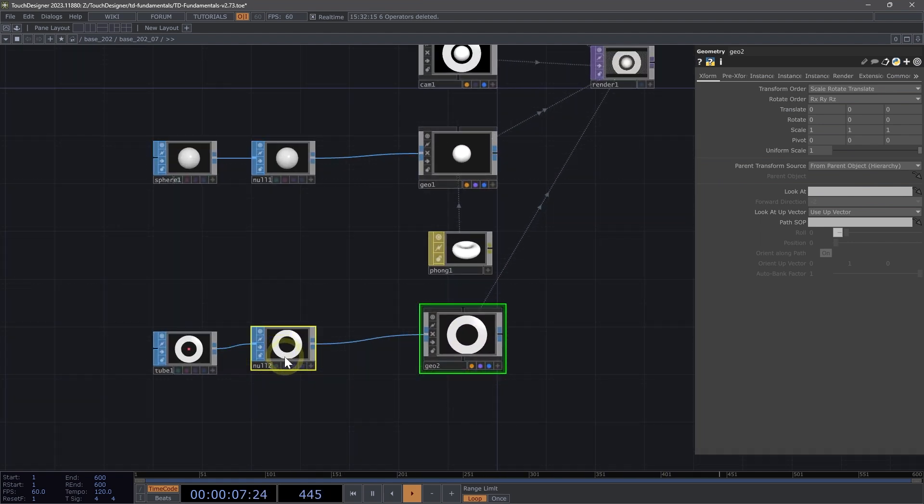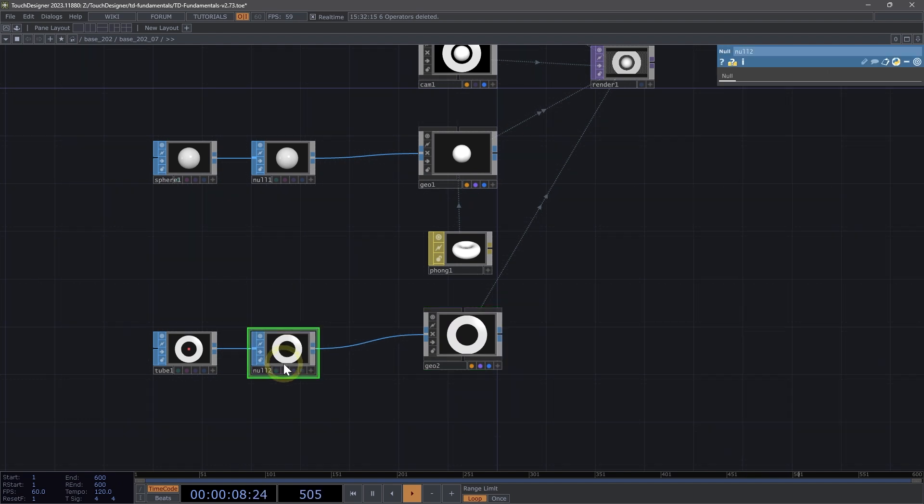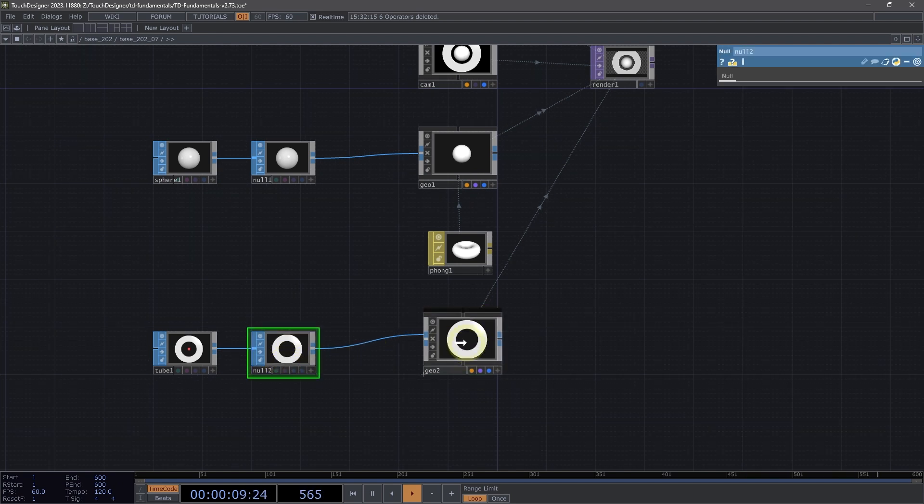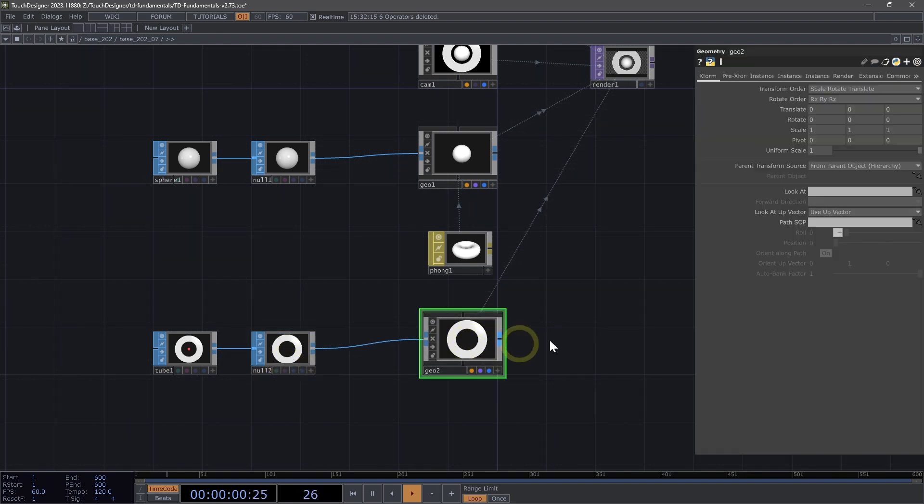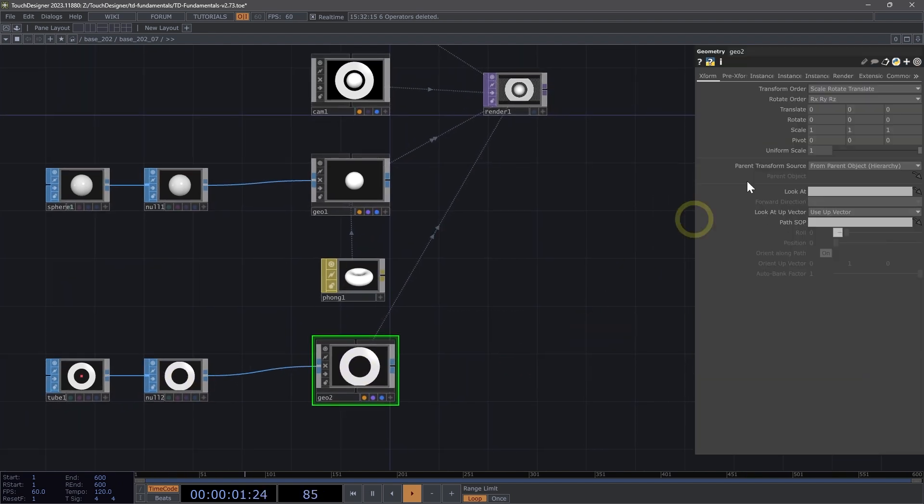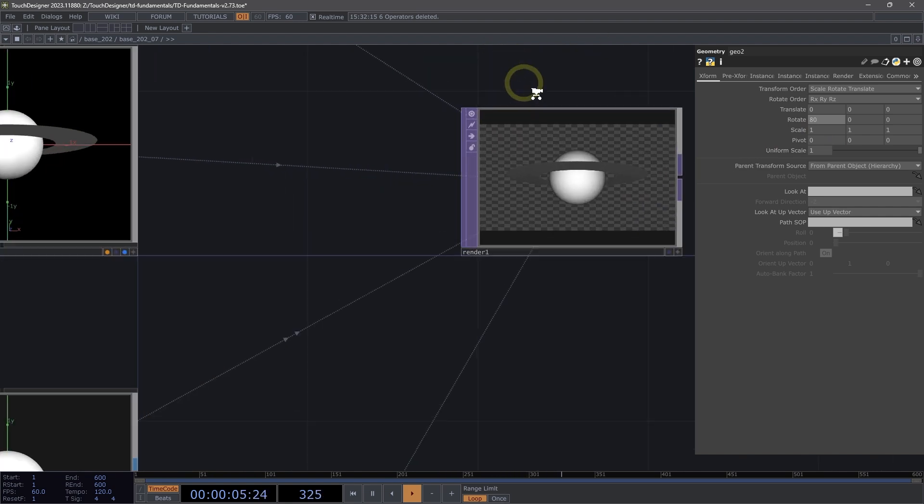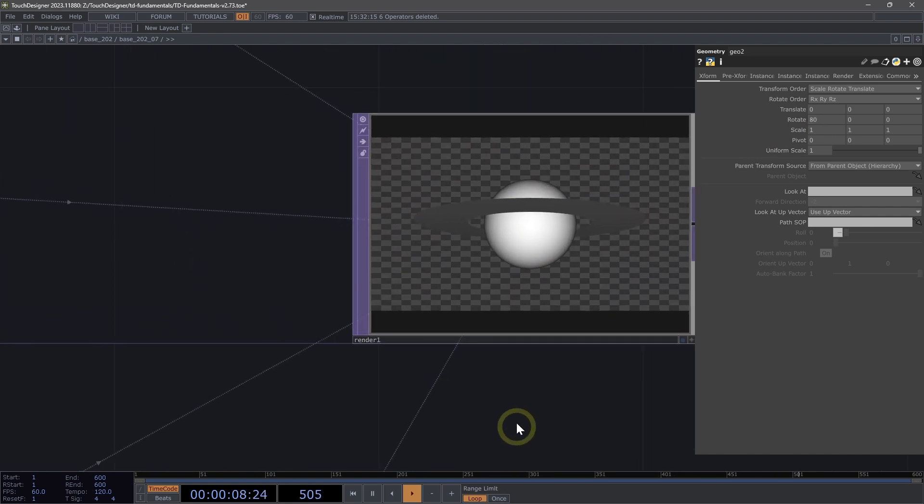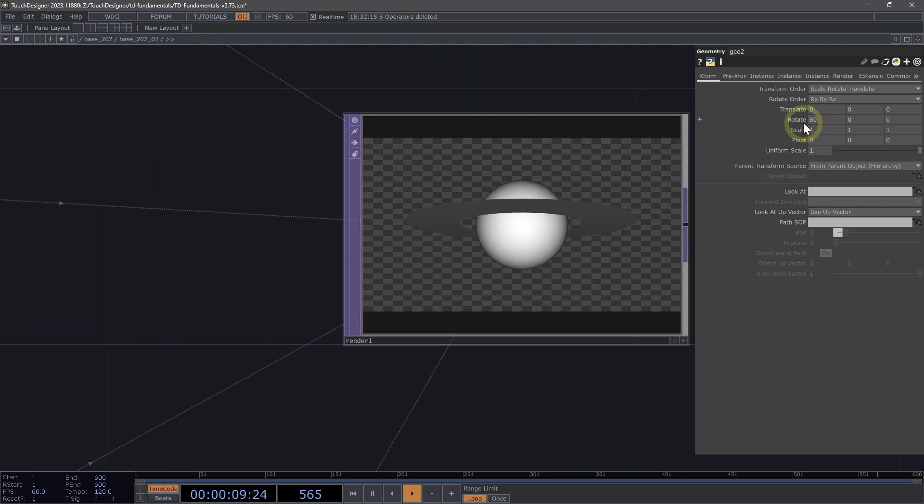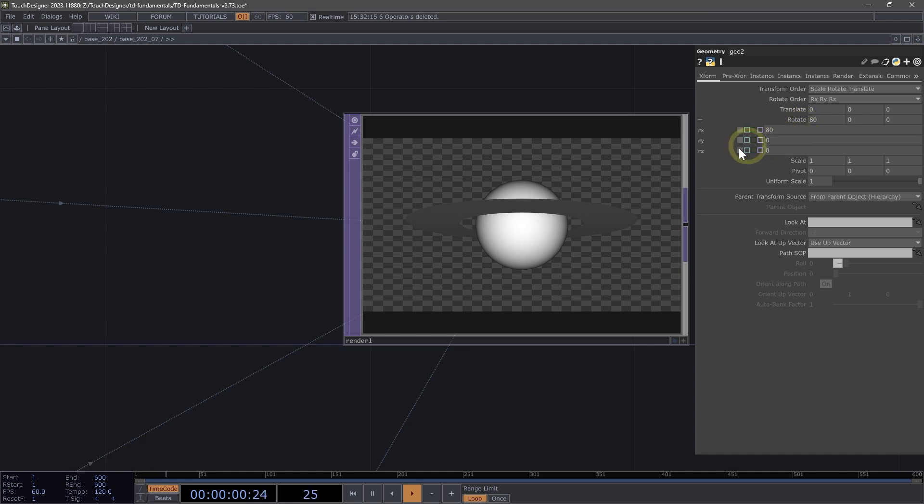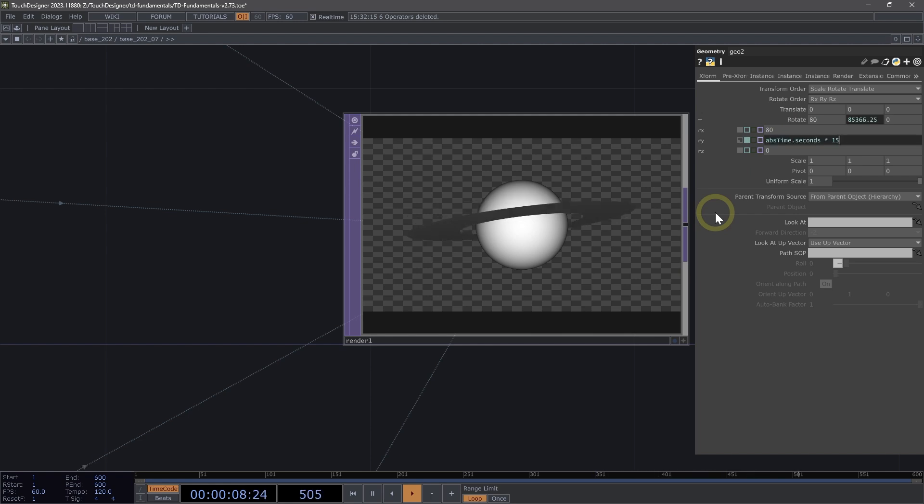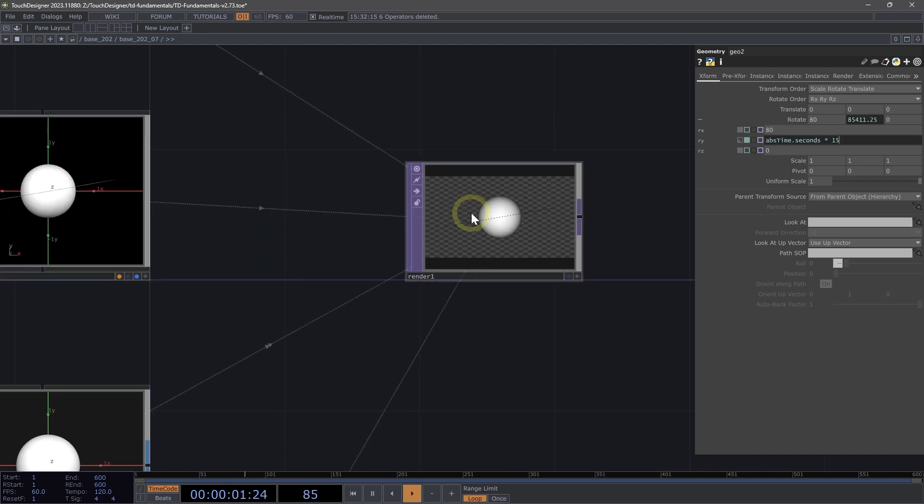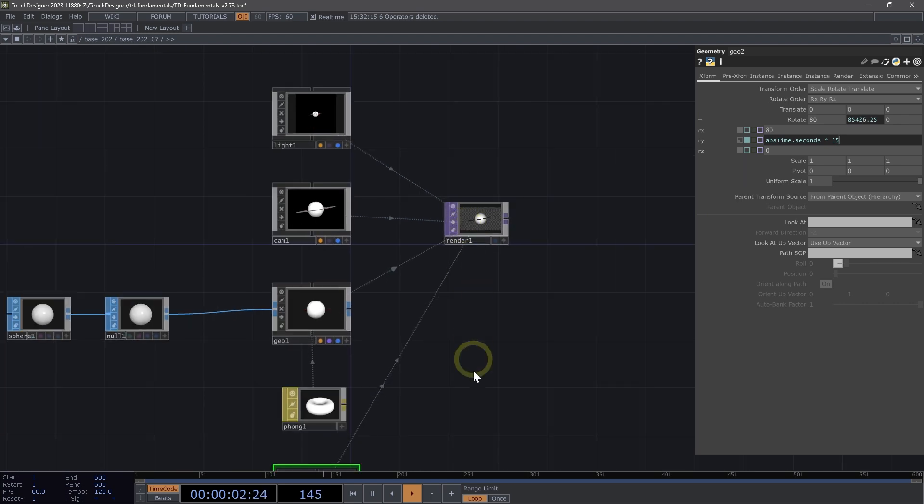Now, let's make our ring. Let's just organize this a bit. Here on our ring, let's rotate that to 80. So Rx, we're setting that to 80 to rotate it. Let's spin this ring around our planet by writing the expression abs time dot seconds and multiply that by 15. Now we have that spinning around.